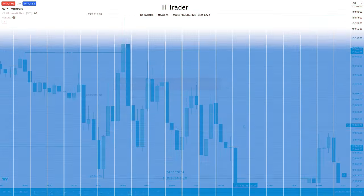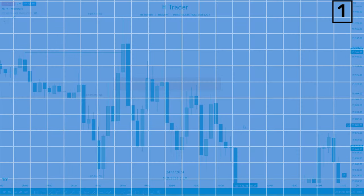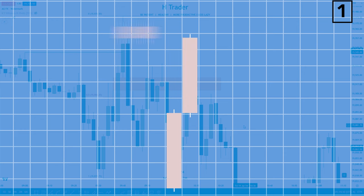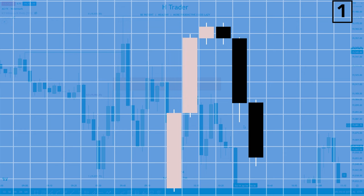For the first concept, imagine that there's a BISI and a SIBI, and the SIBI is overlapping the BISI, creating an inversion probability gap and a probability gap in the same area. Then you want to mark out the smallest imbalance, and that leaves us with a balanced price range, which is our first concept.